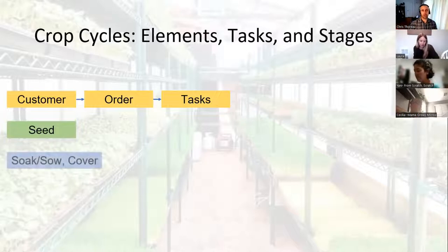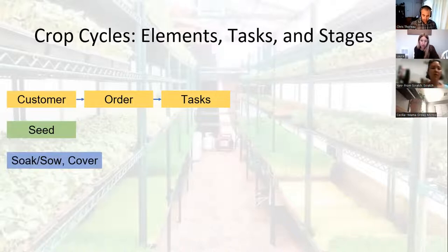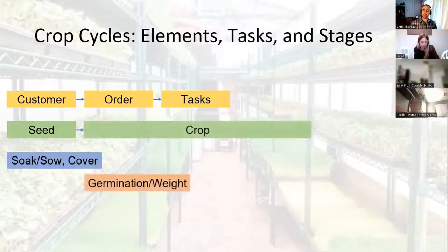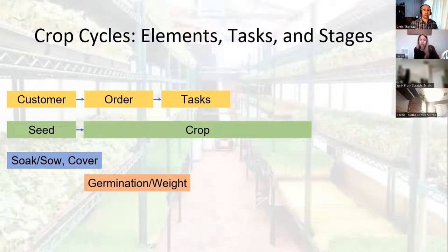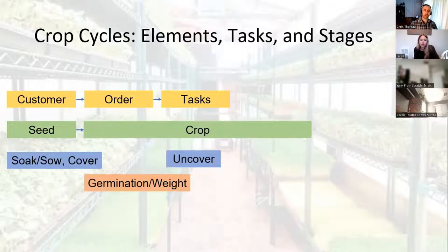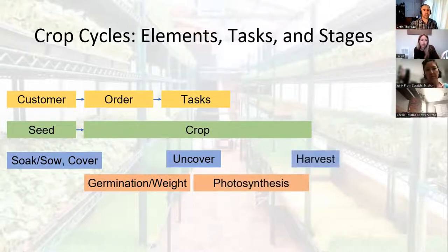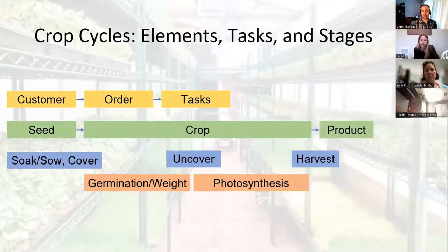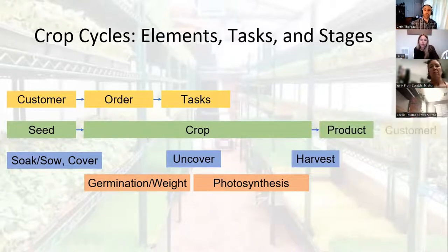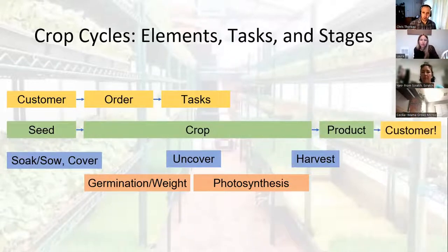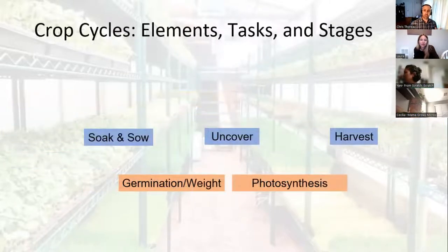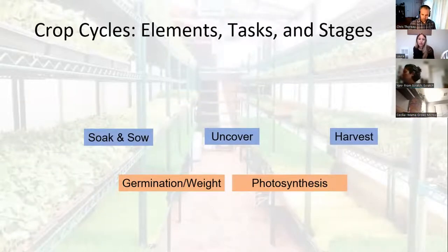Once we have our tasks generated, we're starting with the seed. We soak and/or sow that seed and cover it to get it into its germination stage — this is the point at which that seed turns into a crop. Then partway through the crop cycle, we uncover that crop and it goes into its greening or photosynthesis stage. Then we harvest that crop, and at that point that crop becomes a product. We are always working backwards from a set harvest date to determine when to do those tasks.